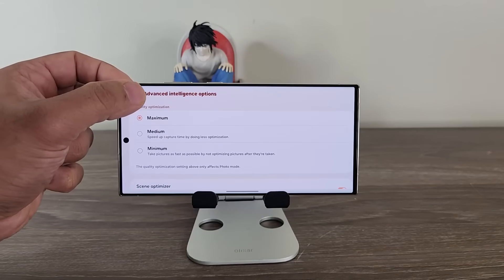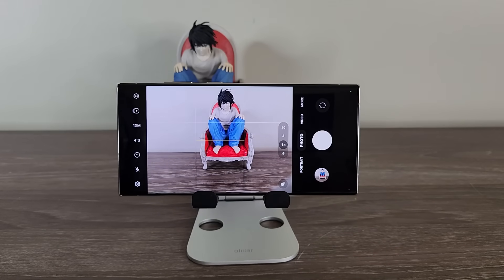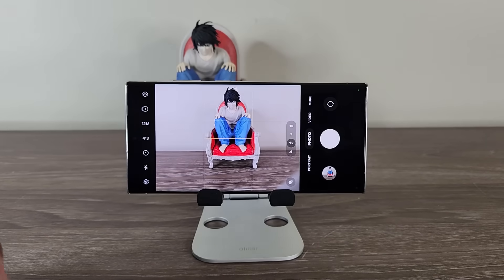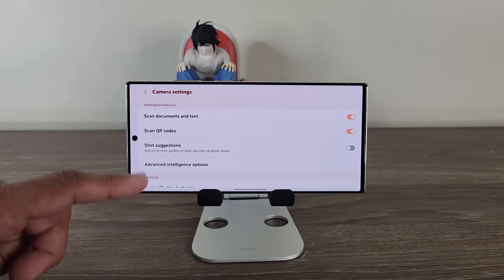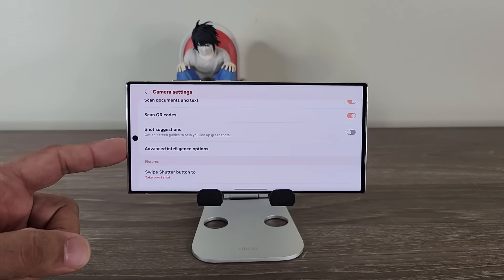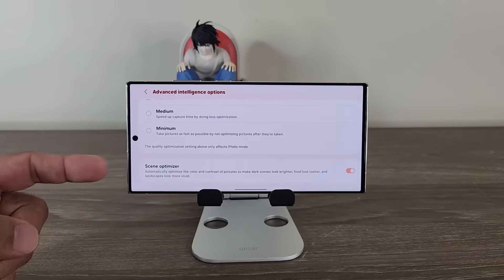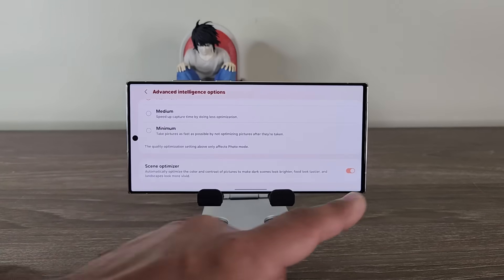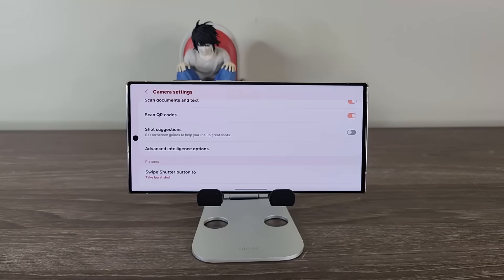Medium is going to be in between. The bottom line is you're going to test all these different options and settle with the one that you need, and also change them on demand for the type of photography you're about to do. One more thing — you may have noticed that when you go to the settings you don't see the Scene Optimizer setting. It actually is under Advanced Intelligence Options as well. When you tap it and scroll down, you're going to see the Scene Optimizer that you can turn on and off based on your needs.